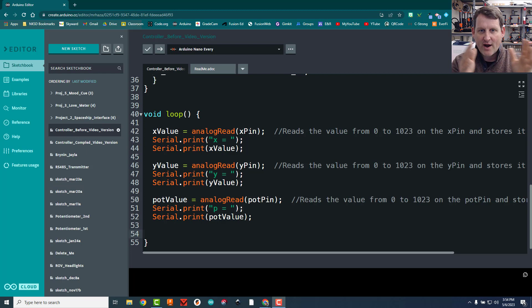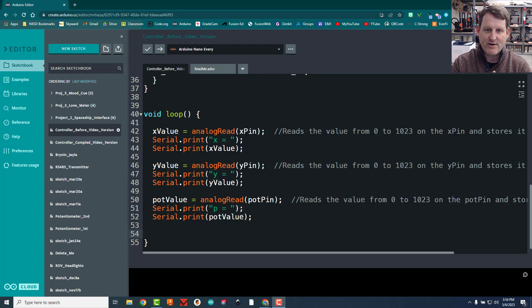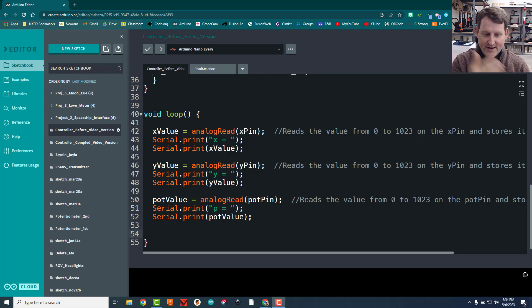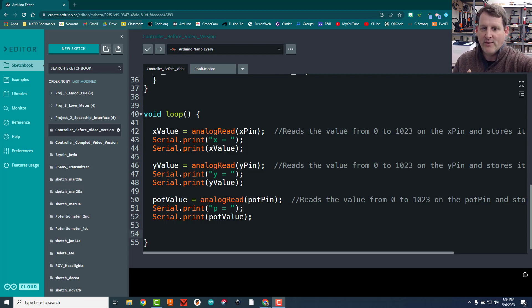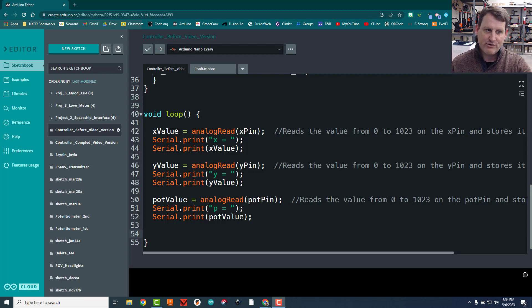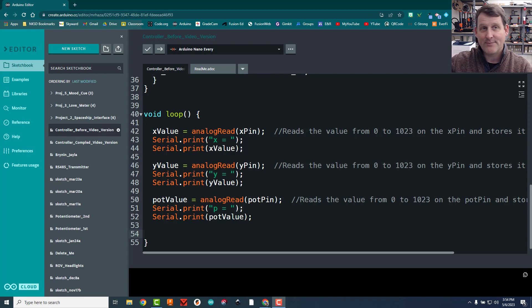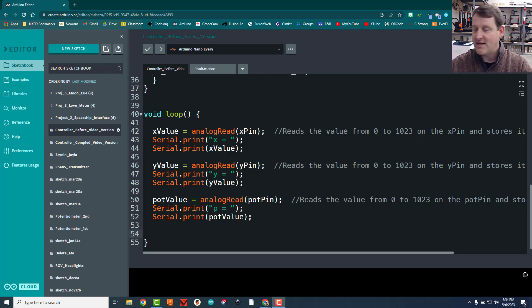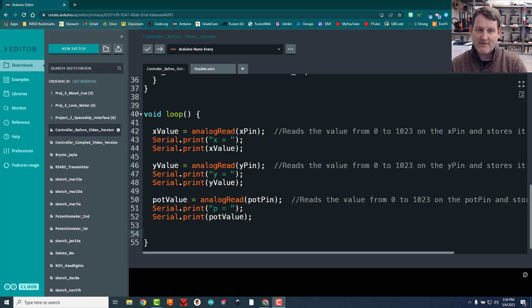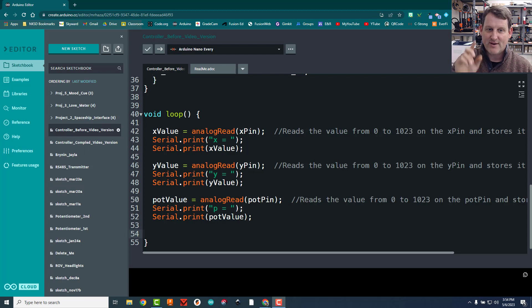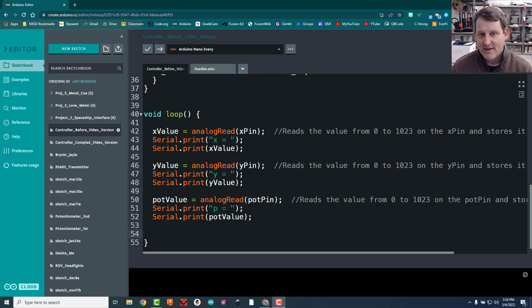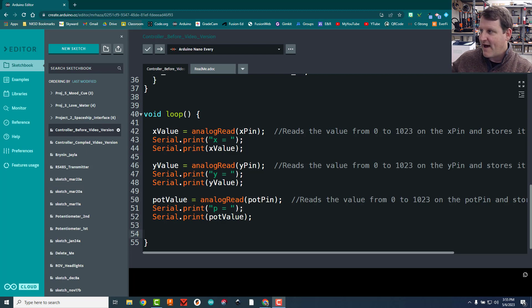So they'll be in the exact right order. The first thing that the hovercraft gets will be the x value, then the y value, then the pot value. The only problem with this technique is that if something goes wrong in data transmission, say the hovercraft goes behind a concrete wall, it might miss or lose one of those values. So if the x value shows up and then the y value gets lost, but the potentiometer value arrives, the hovercraft incorrectly thinks that potentiometer value is really the y value.